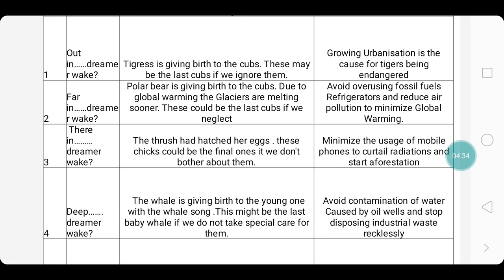Next we move on to the second stanza. Again I have written the first word as well as the last word of the second stanza, and the literal meaning: the polar bear is giving birth to cubs. Due to global warming, the glaciers are melting sooner — these could be the last cubs if we neglect. The theme is: overusing fuels and refrigerators should be avoided, and we need to reduce air pollution to minimize global warming.